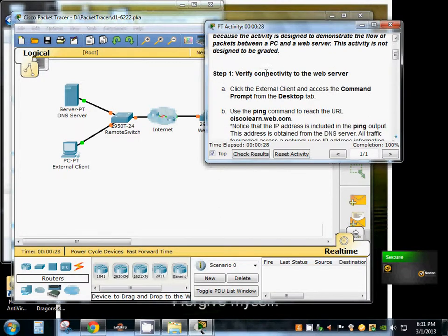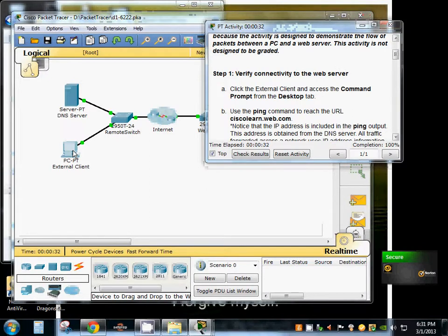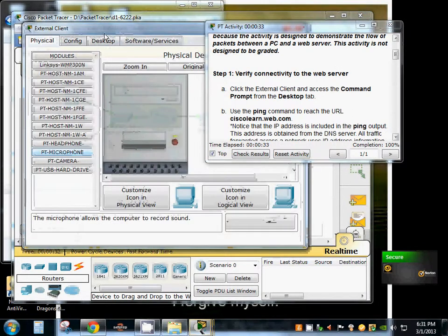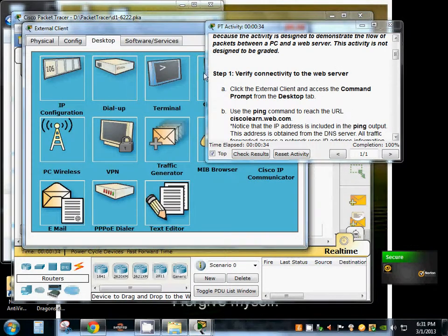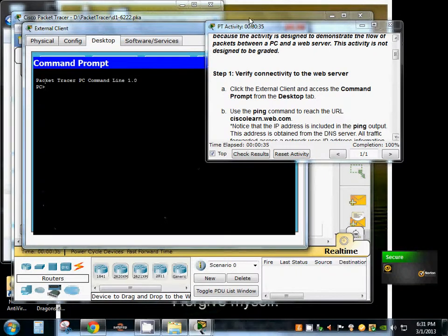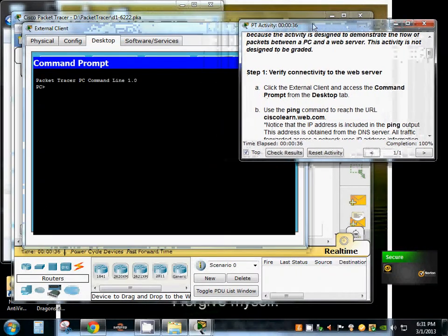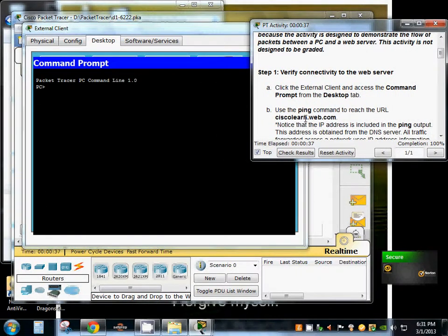Step one, we're going to verify connectivity to the web server. We're going to open up our external client and we're going to go ahead and ping ciscolearn.web.com.